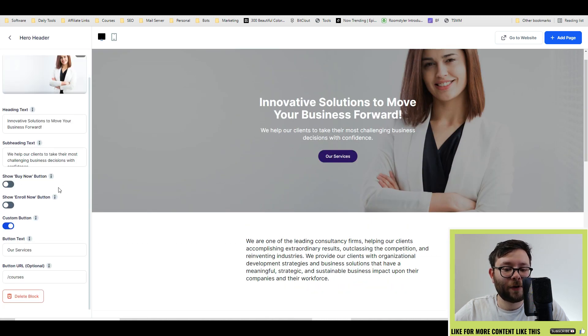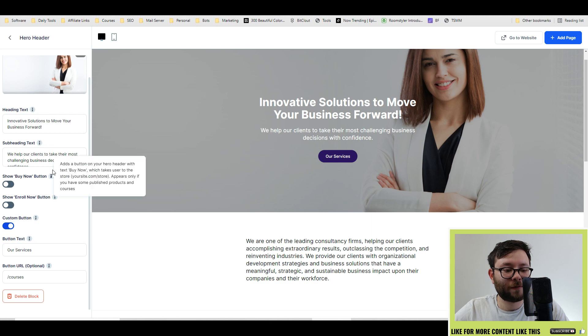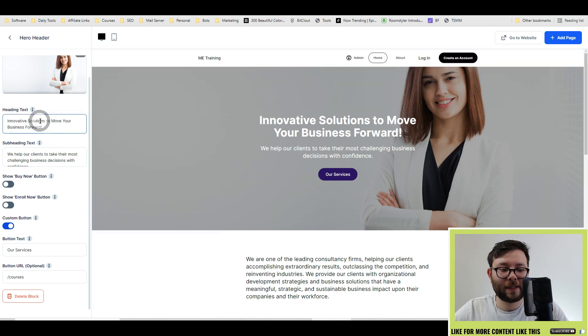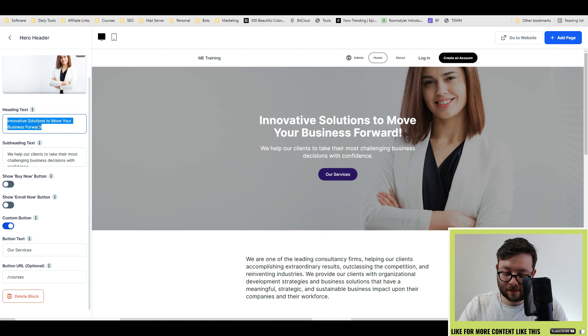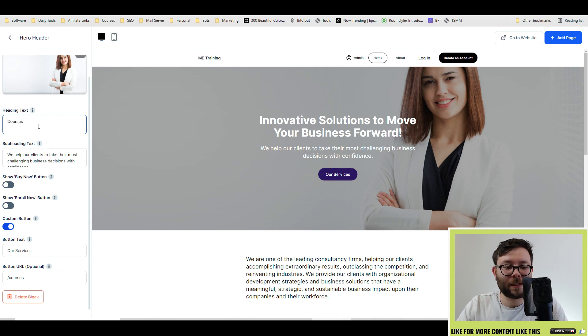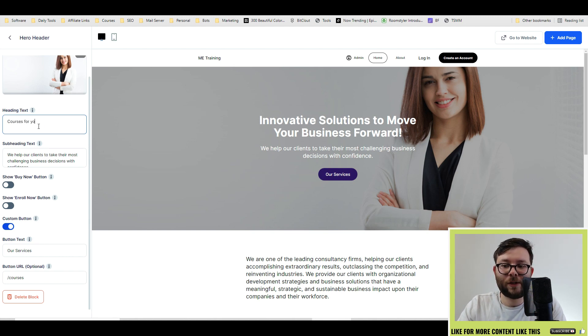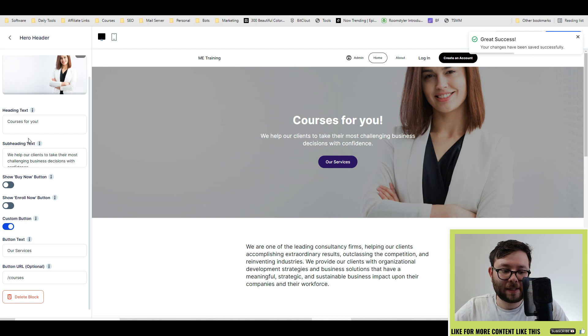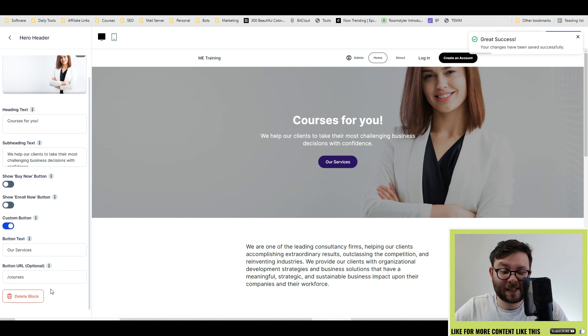If you want to change the text here, all you do is in the heading text, you'll just type in courses for you, then click, and it will automatically update it. And that's basically how simple it all is.